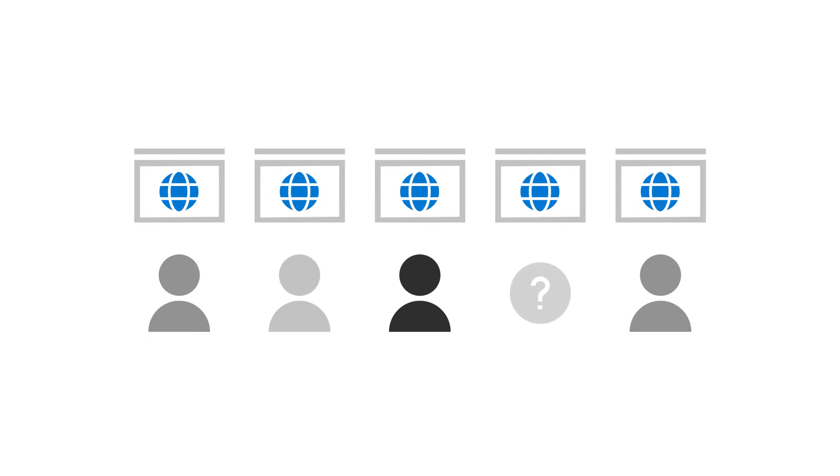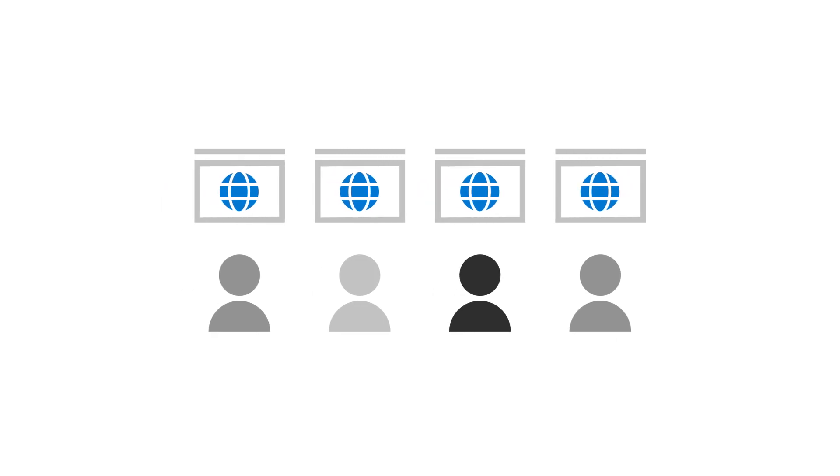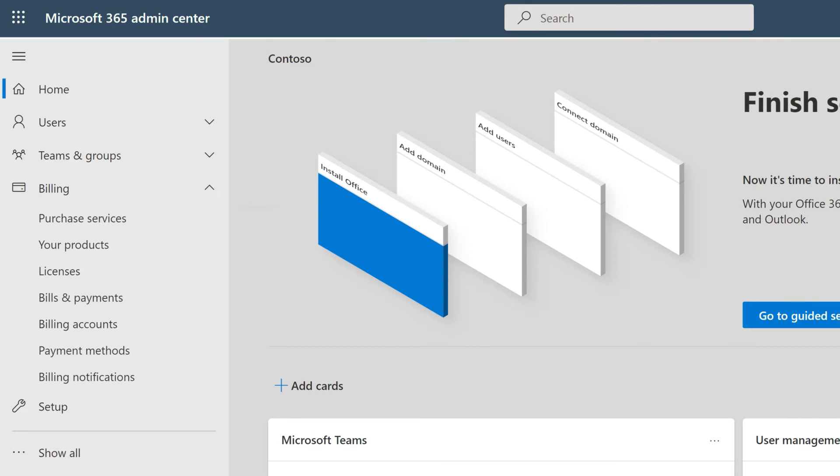You now have an unused license in your other subscription. You can assign this to another user or remove that license so that you're not paying for more than you need. To remove the extra license, select Your Products.